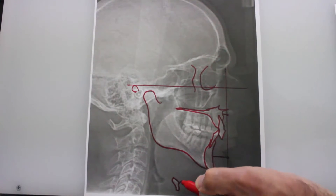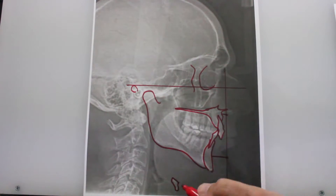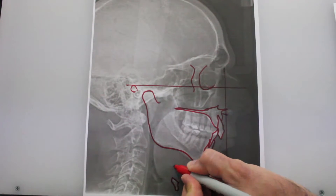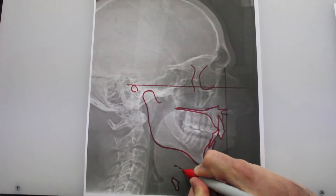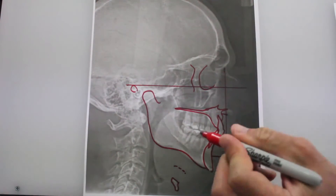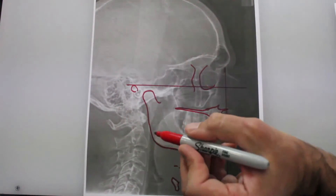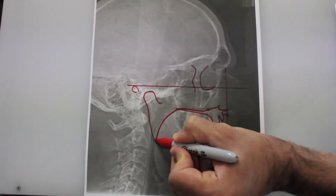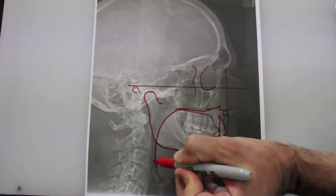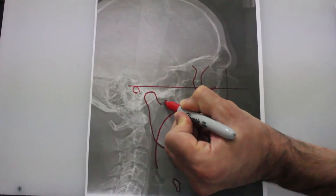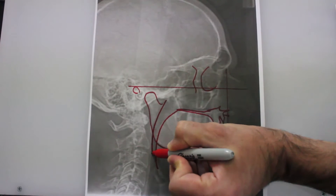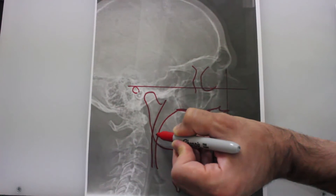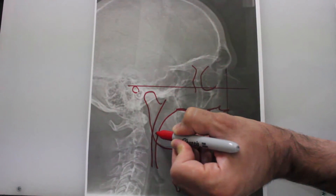This bone is very important because a lot of muscles are attached to it. The hyoid bone should really be here. The most important thing in the X-ray is the posterior airway space, which in this case is very narrow.